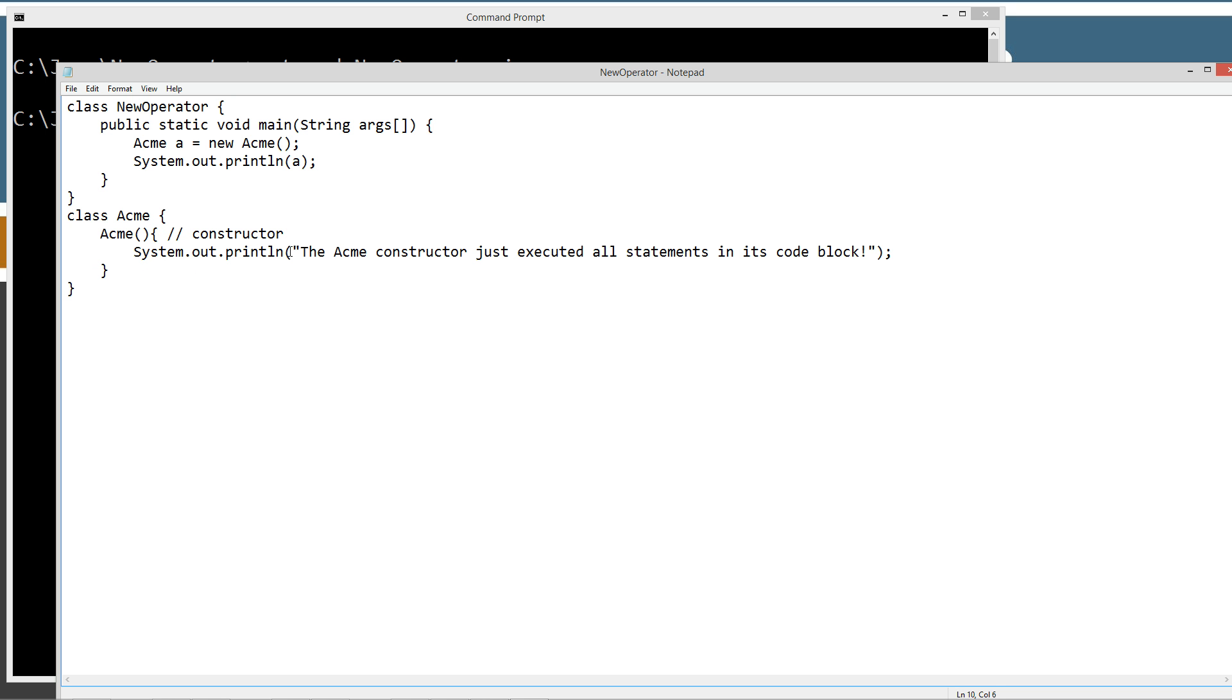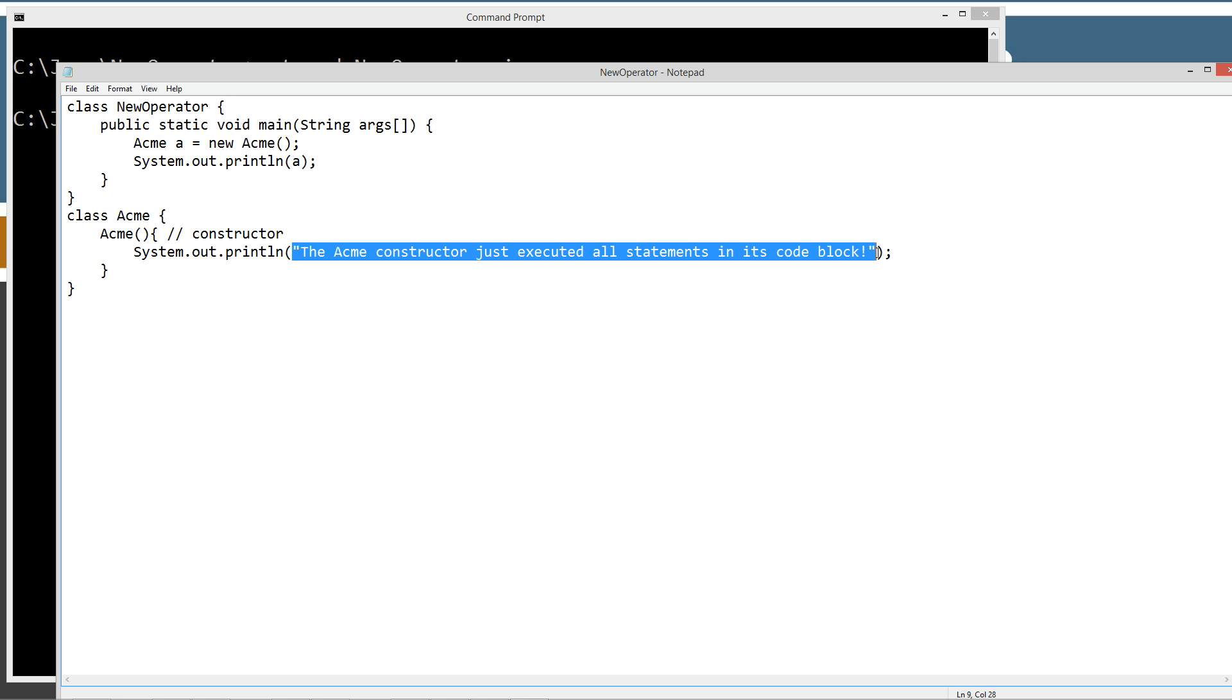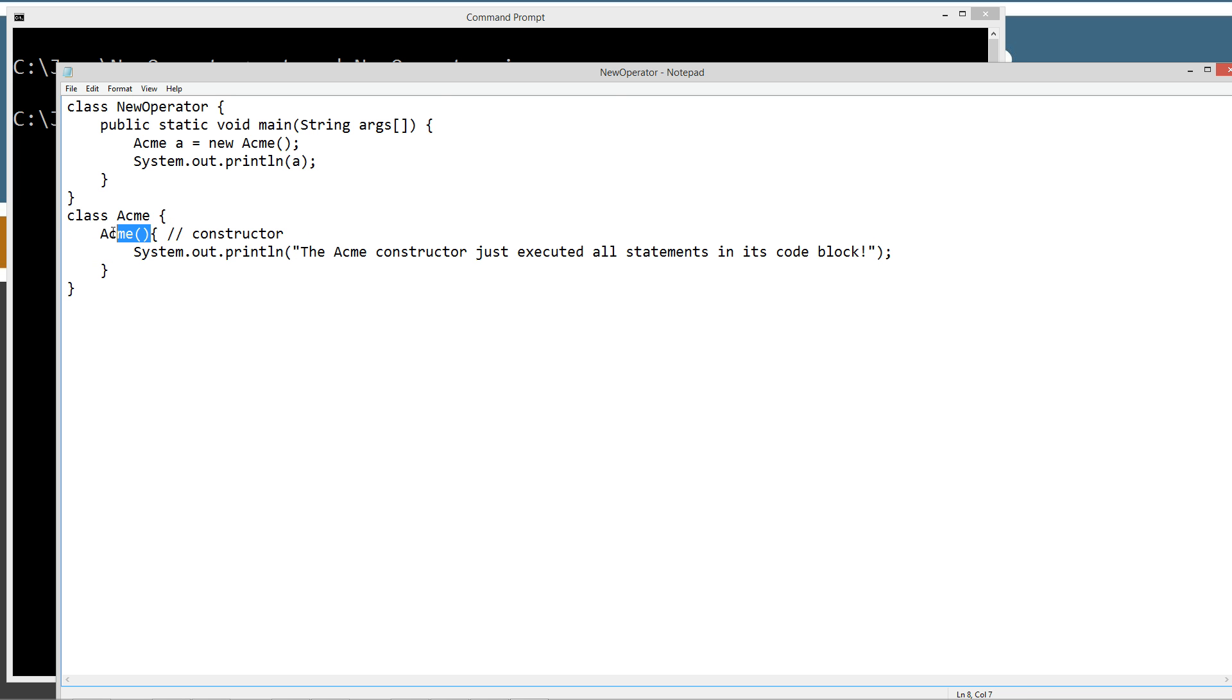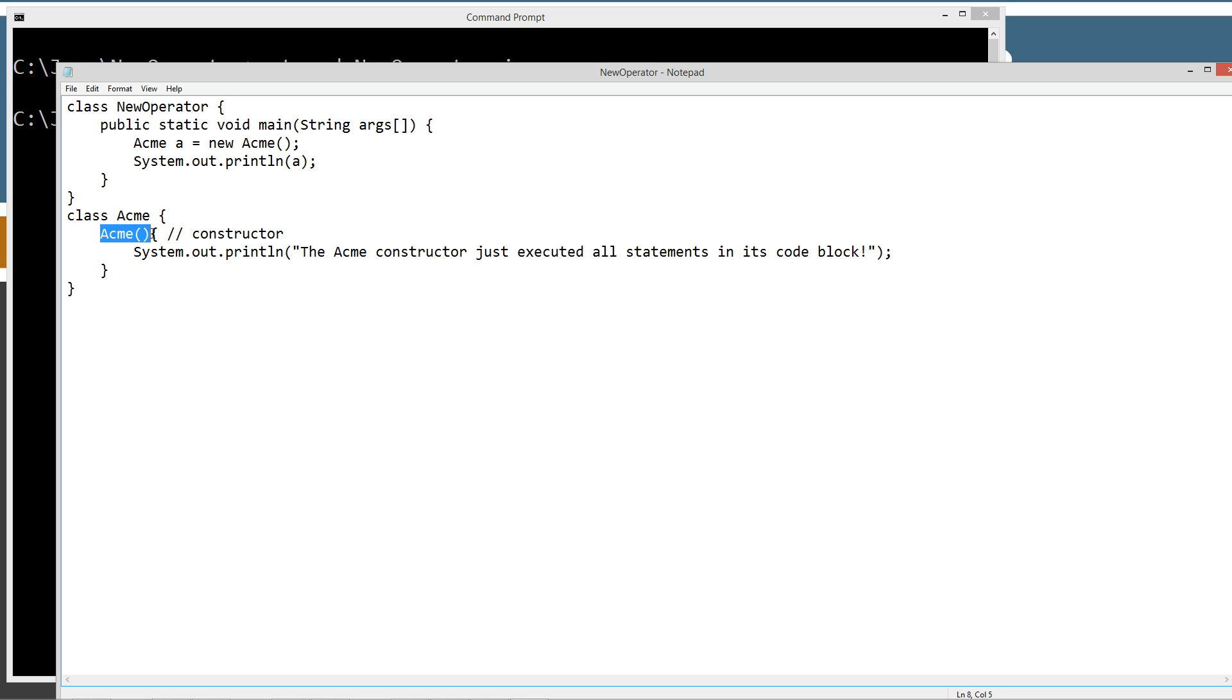And inside of the constructor code block it will just execute all the statements. Which in this particular case is only one of them, which is the print line method that displays this string literal to the console. Now it is no coincidence that the Acme and the parentheses with nothing inside of it matches this up here, because the new operator only knows what kind of object to make based on the constructor that's in the class.